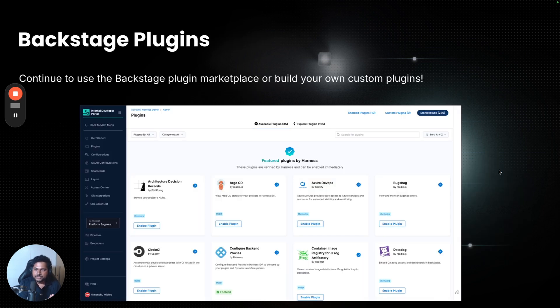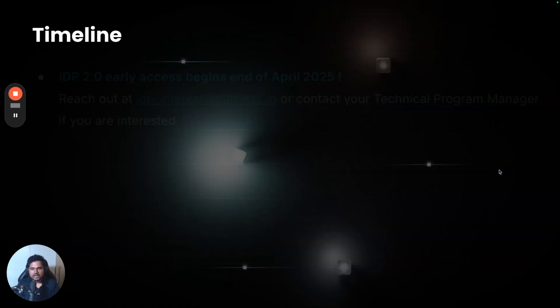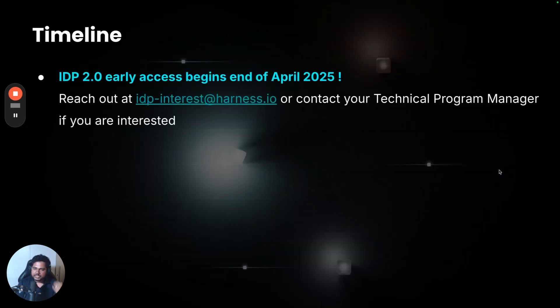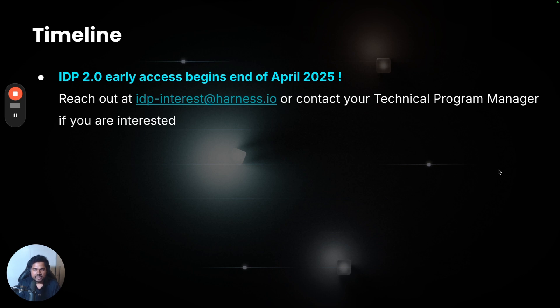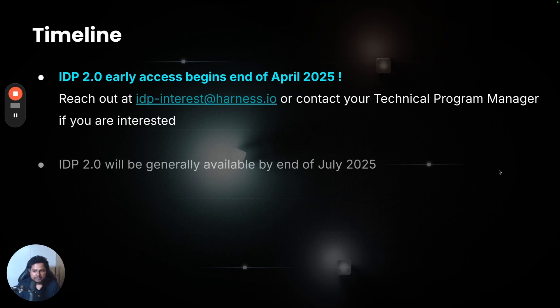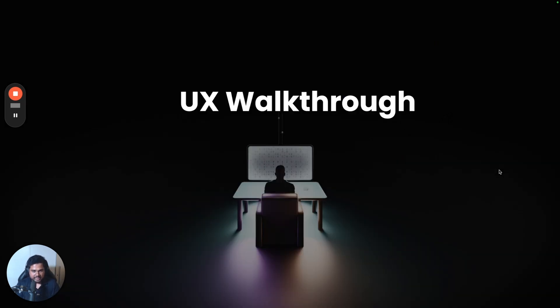Note that you'll continue to use backstage plugins. There's no changes here. Continue to use the plugins or build your own. The core IDP still extends backstage open source framework. Timeline-wise, IDP 2.0 will be available at the end of April. Reach out to your Harness Technical Program Manager or at idp-interest@harness.io if you'd like to try this. And at the end of July, IDP 2.0 will be generally available for all of our customers. With that, let's dive into the UX, and let's take a look at how this looks.